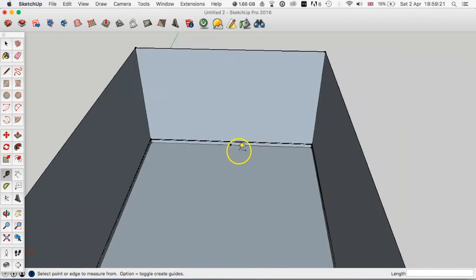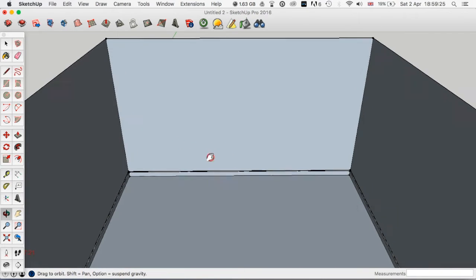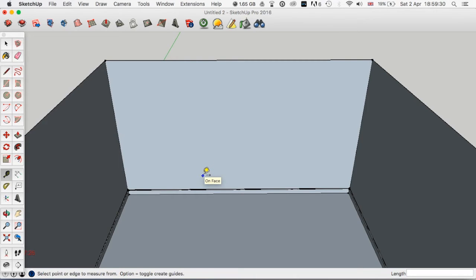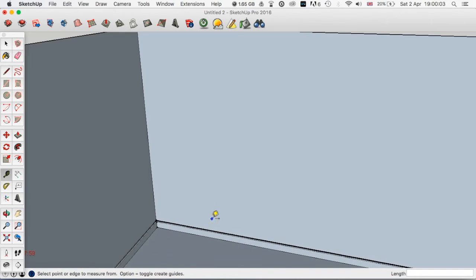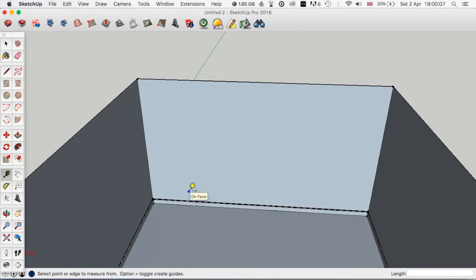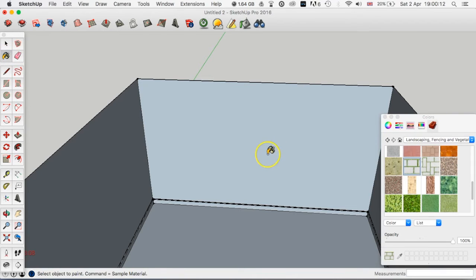That's the measure tool — really useful, used quite a lot in architecture models. Now we're going to look at materials — just the basic materials in this tutorial. We'll go into V-Ray and other rendering applications in later videos to do materials properly. At the moment they'll look very 2D on the plane, but when we do rendering it'll look a lot more 3D. For now, on the left-hand side you'll see the paint bucket tool — you can also press B as a shortcut.